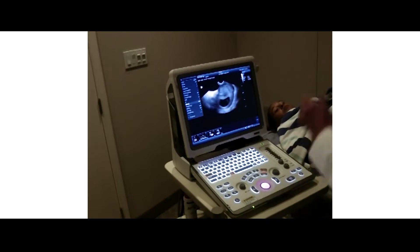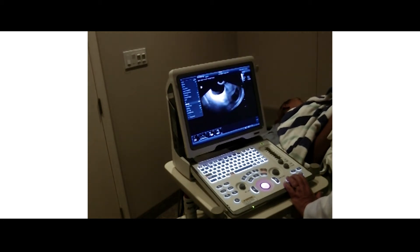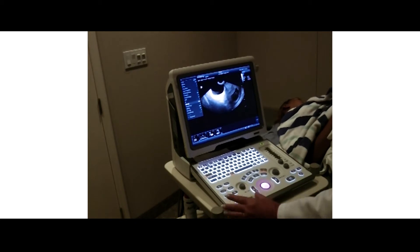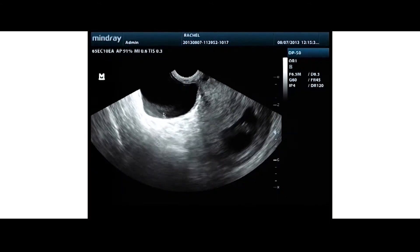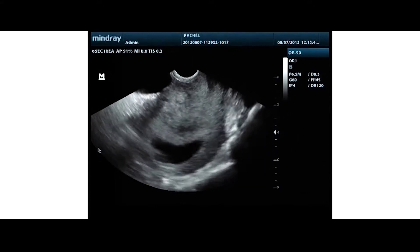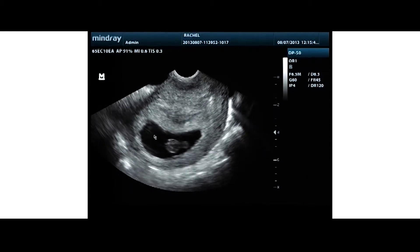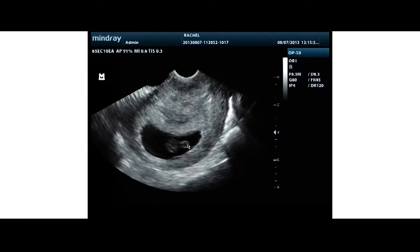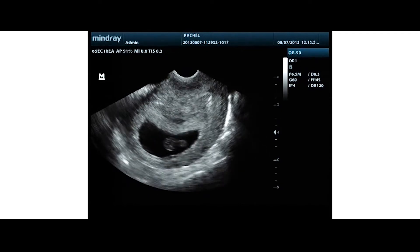We have Rachel and we just started to do a transvaginal ultrasound on her eight-week baby. She didn't empty her bladder completely, but we're going to go ahead and deal with it. Sometimes when the bladder isn't empty completely you get artifacts that interfere with the image. We've gone in and we have the transvaginal ultrasound with the uterus, gestational sac, here's the baby, and here's the yolk sac.